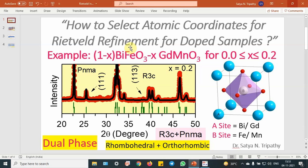Hello friends, this is Dr. Sathya Tripathi. In this video, I will show you how to select atomic coordinates for Rietveld refinement of X-ray diffraction data of single phase samples, doped samples, solid solutions, or multi-phase samples. In the present example, I have taken XRD data for a solid solution of bismuth ferrite with gadolinium manganite.